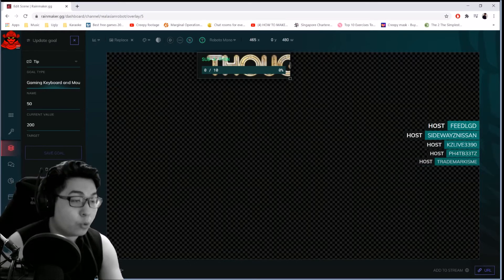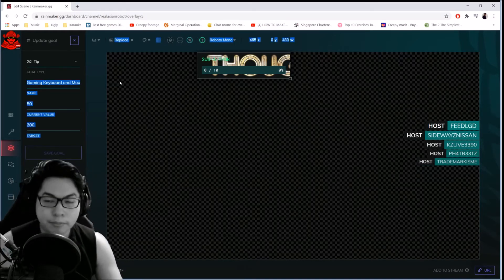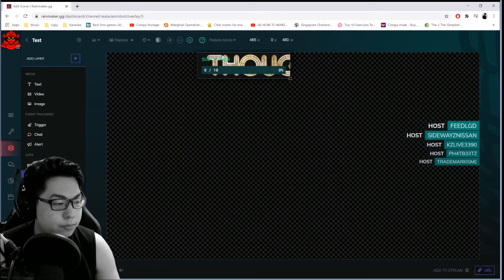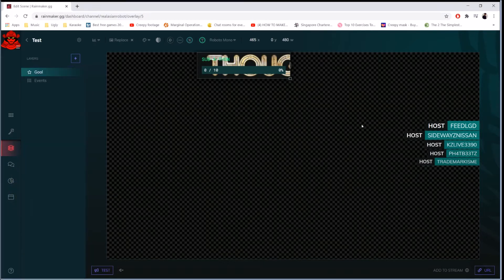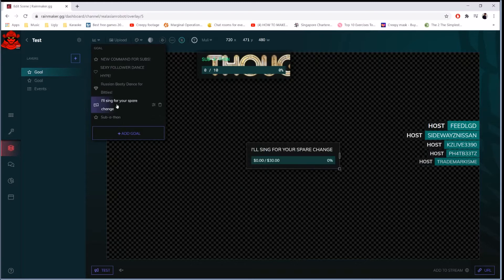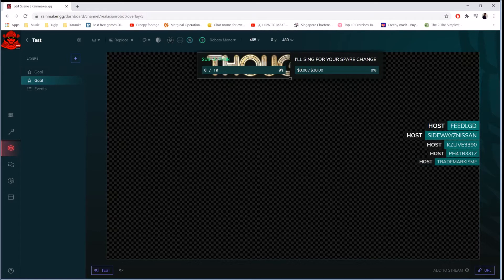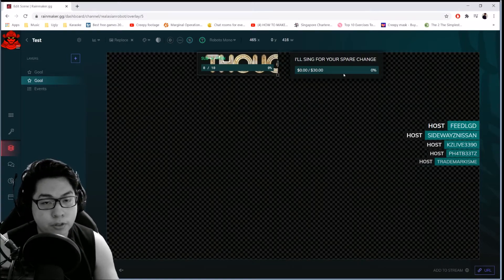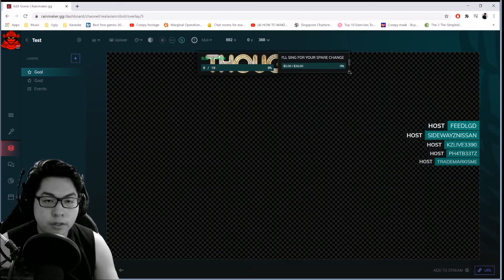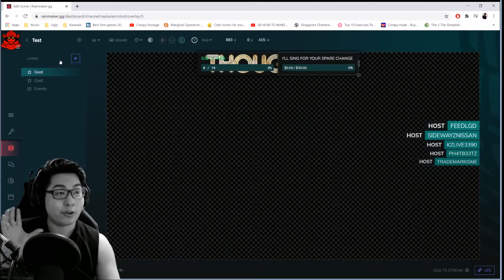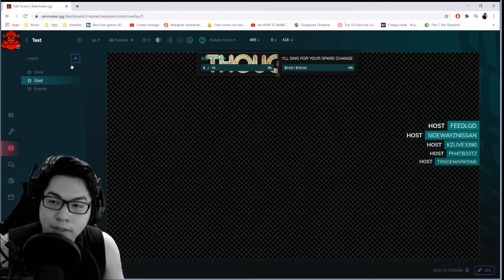I'm going to change my goals for tonight — set a target of 30, current value of zero, save the goal. Now with no active goal selected, you go in and set it to 'I'll sing for your spare change,' and it will automatically pop up on the overlay. You can resize the goal windows if they're too big — it's entirely up to you how you want to arrange things.